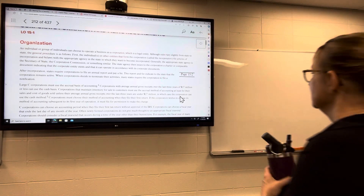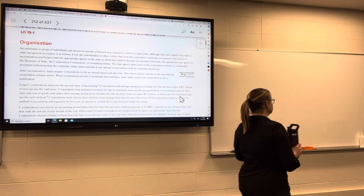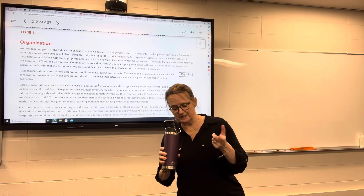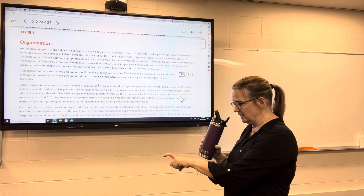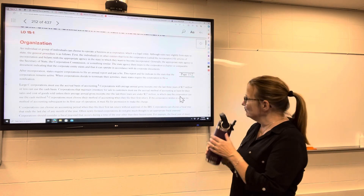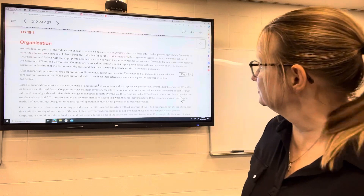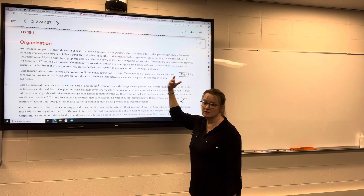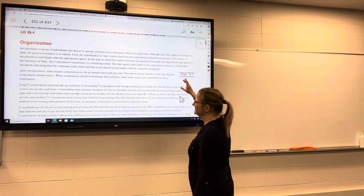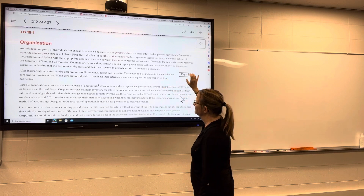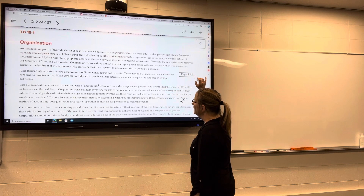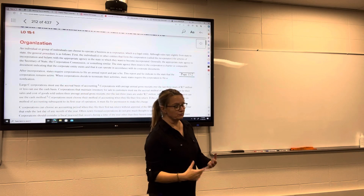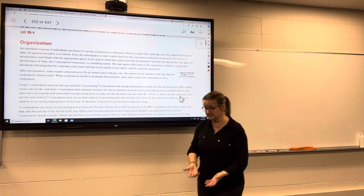A corporation is a legal entity, and then you choose to be taxed as a corporation as well. So you have to make two choices — both with the state and with the IRS. The appropriate state agency is usually the Secretary of State, though there may be corporation commissions in other states — I think California has a corporation commission. Companies that are incorporated have to, on an annual basis, file reports with the state as well.